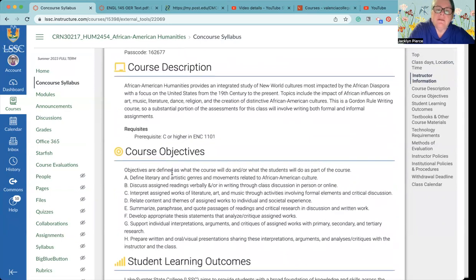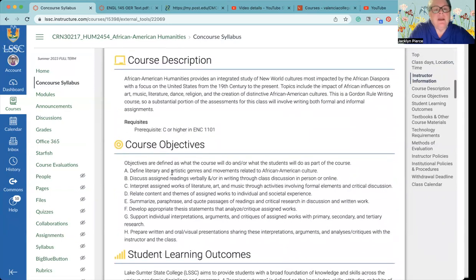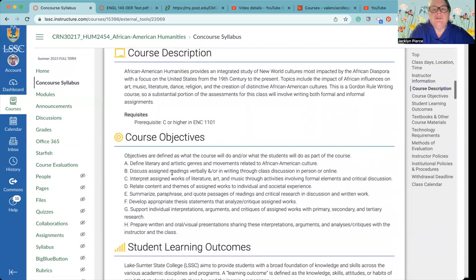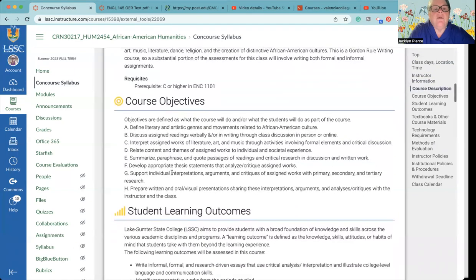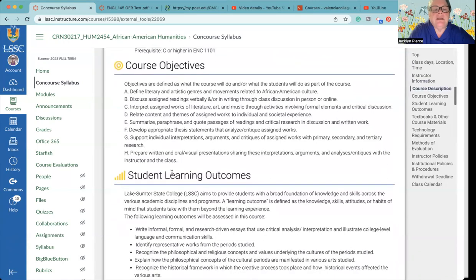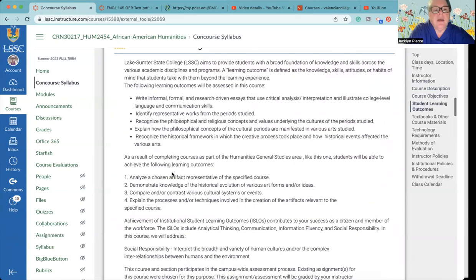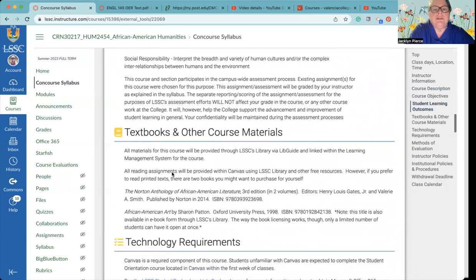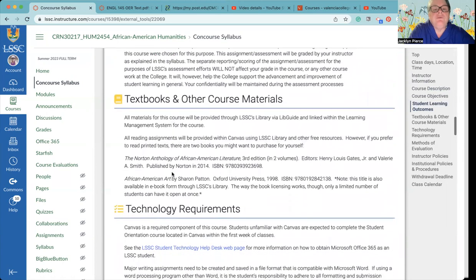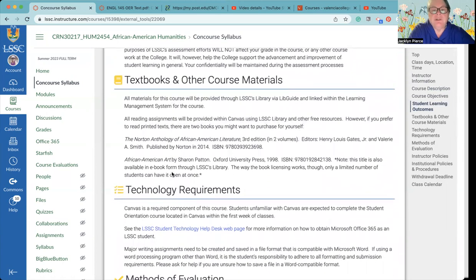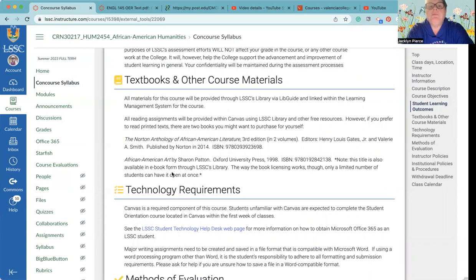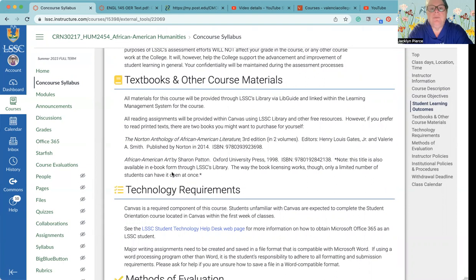Part of your assignment this week is to read the syllabus, so I'm not going to read it to you. We do have the course description that you may have seen in the catalog, we've got our objectives and our outcomes. What are you going to be doing during this particular course? You do not have to purchase a textbook for this class. All of our assignments are housed within Canvas using our library, Lake Sumter's library and other free resources.